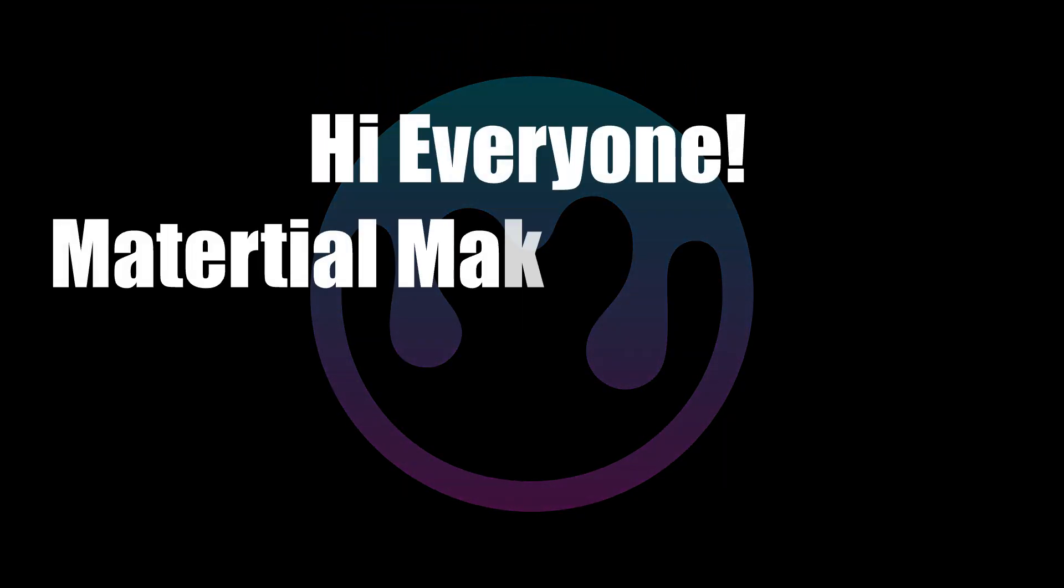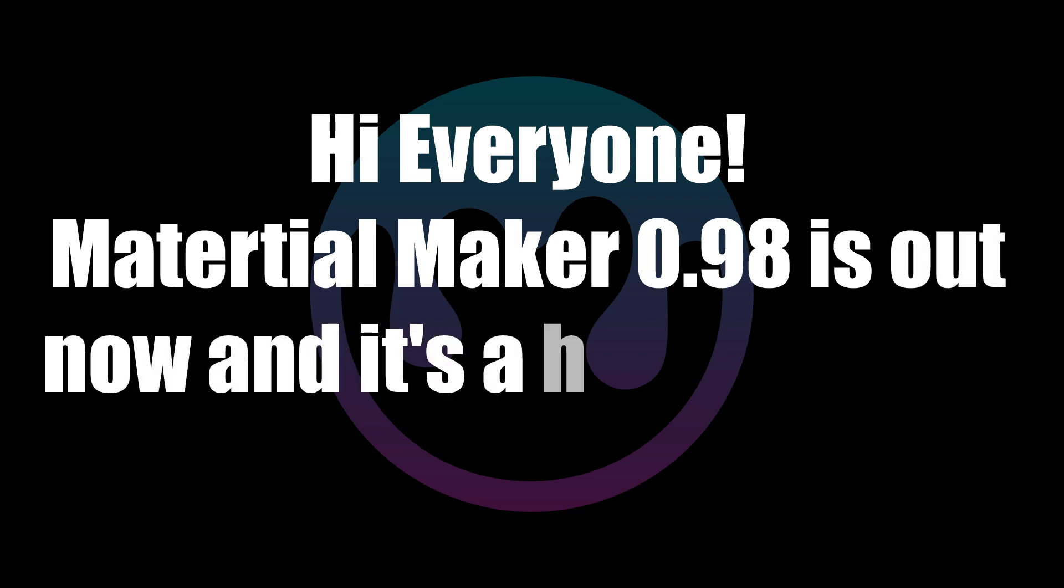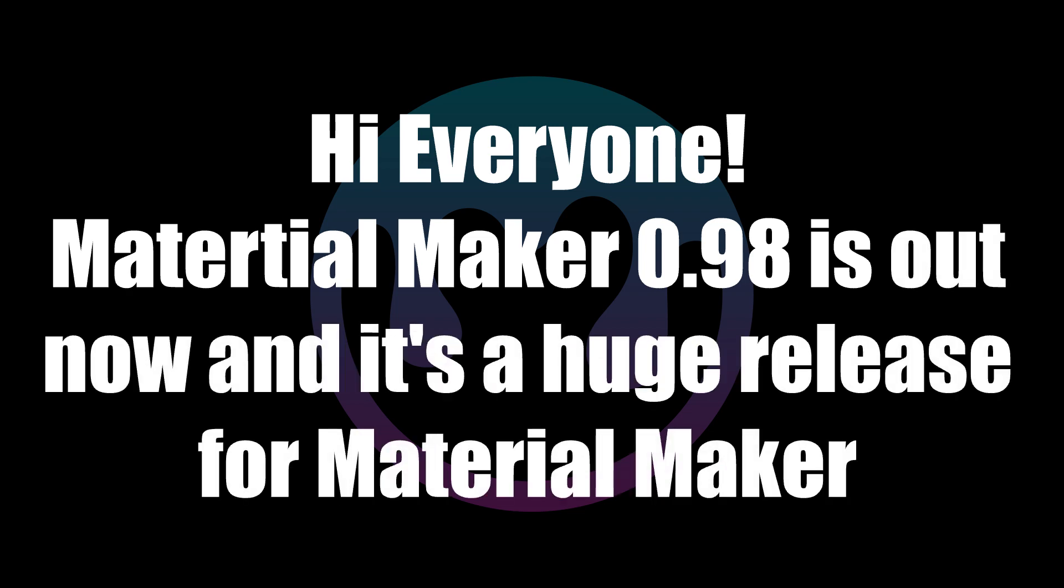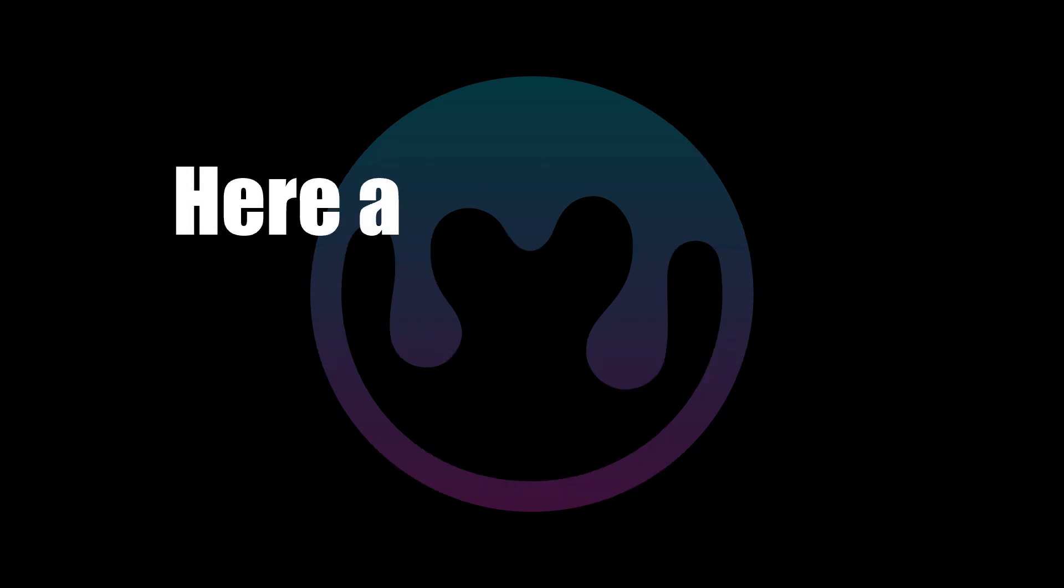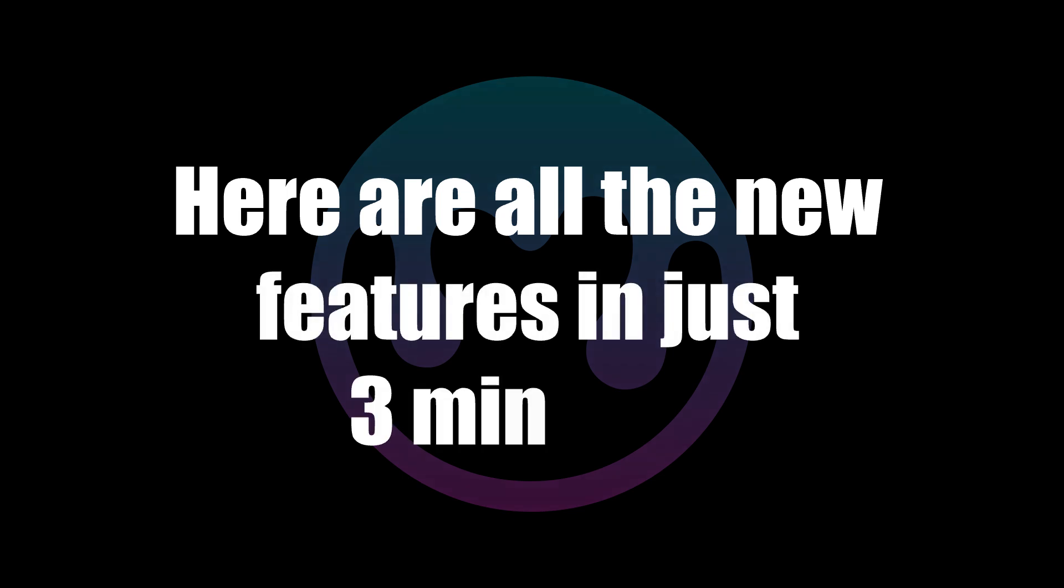Hi everyone. MaterialMaker 0.98 is out now and it's a huge release. Here are all the new features in just three minutes.